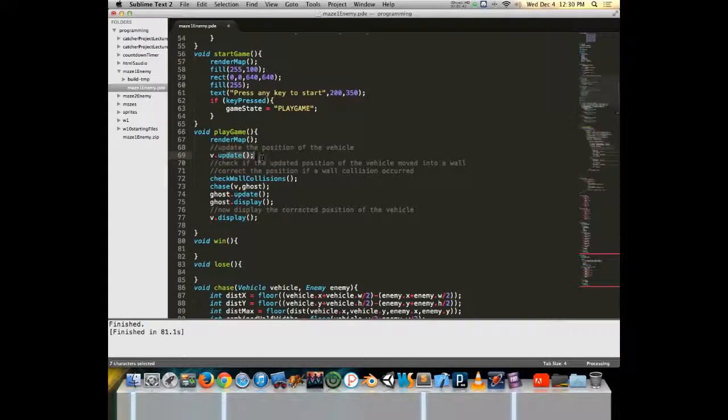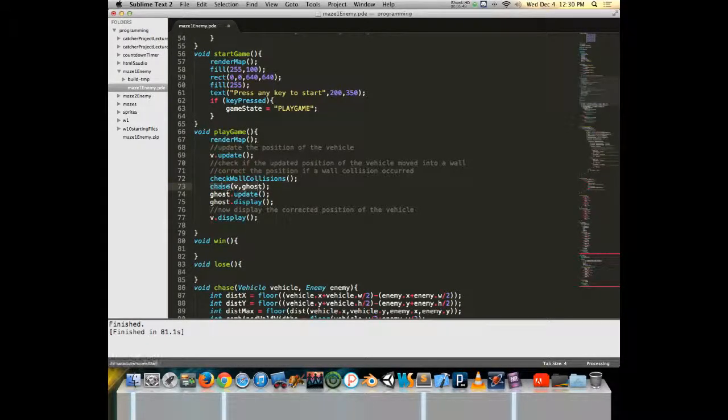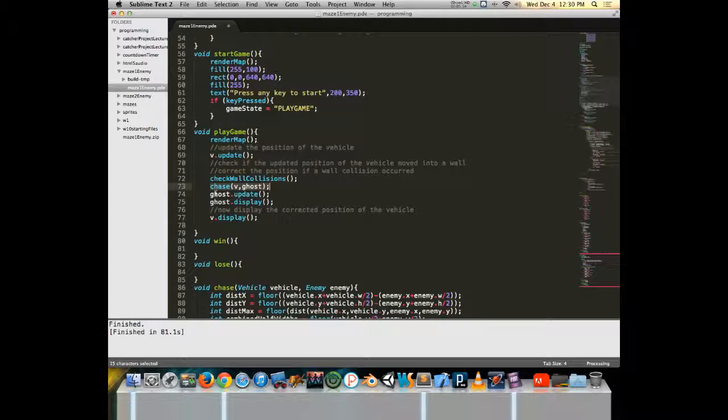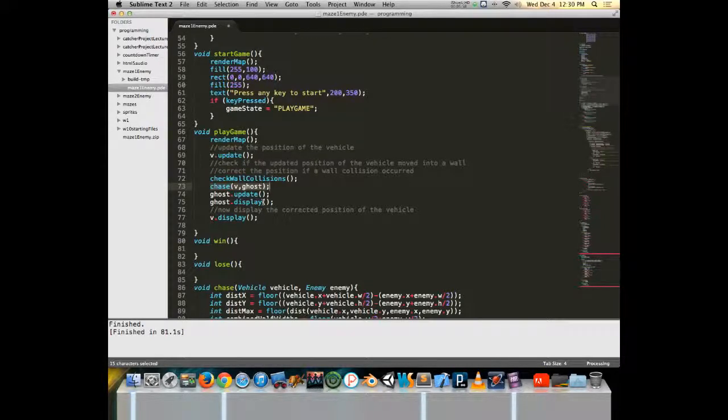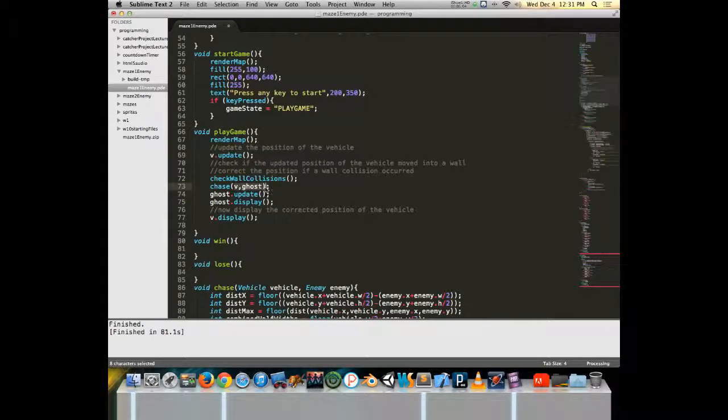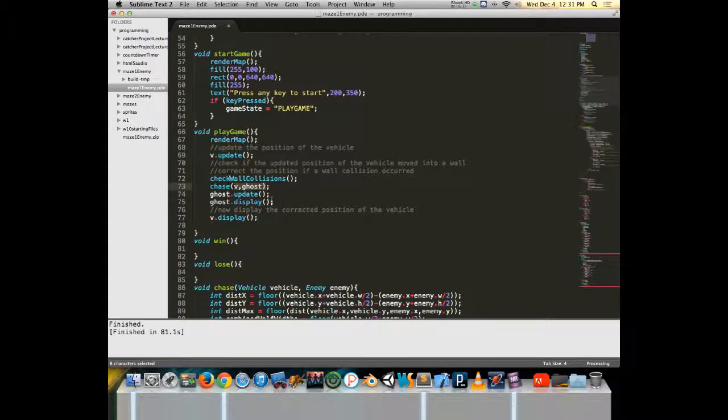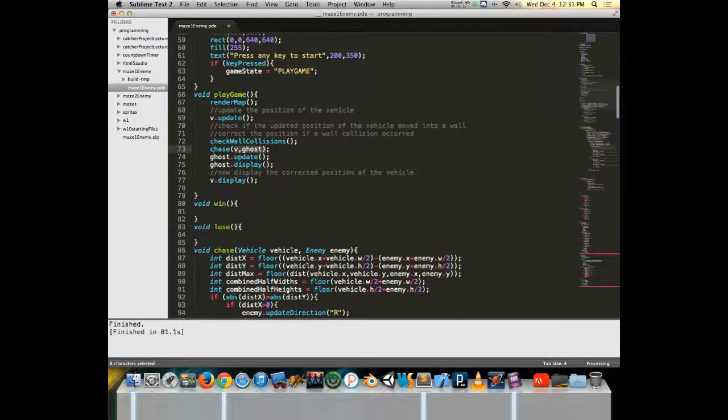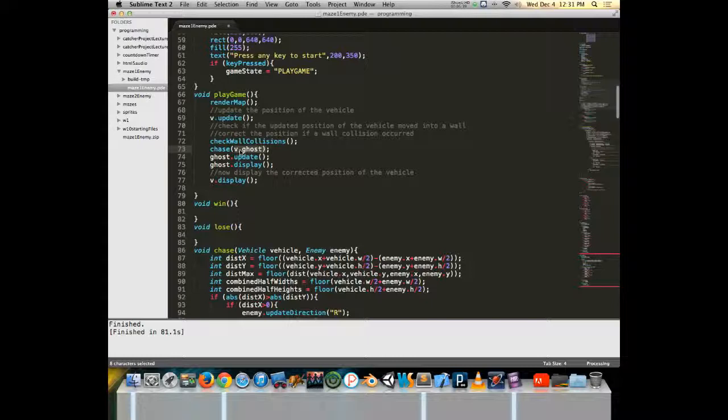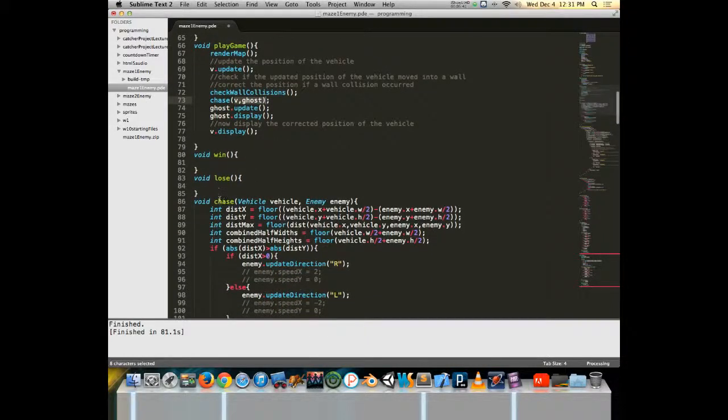Render the map, we update the vehicle, see if the vehicle hit any walls, and then we're going to do a chase for the ghost. And then the ghost gets to update, the ghost gets to display, and then the vehicle gets to display. Now if you notice on chase, we're sending two objects to it. We're sending the vehicle and we're sending the ghost. Doing it in this manner opens up the possibility that I could now have two ghosts, I could have three ghosts, I could have a hundred ghosts. And then they could all be chasing that same vehicle making this an extremely difficult activity.